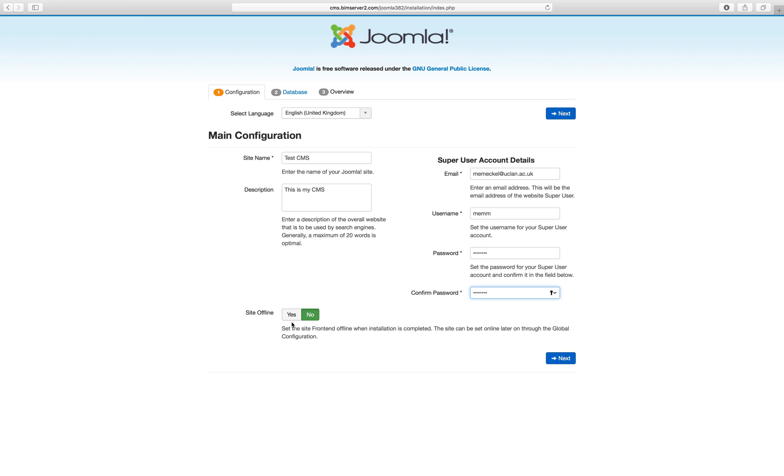If you click site offline yes, then the site will be offline. You might under some circumstances want to make the page look really good first before your visitors can see it. But in our case it doesn't matter if people can already see the unfinished product.